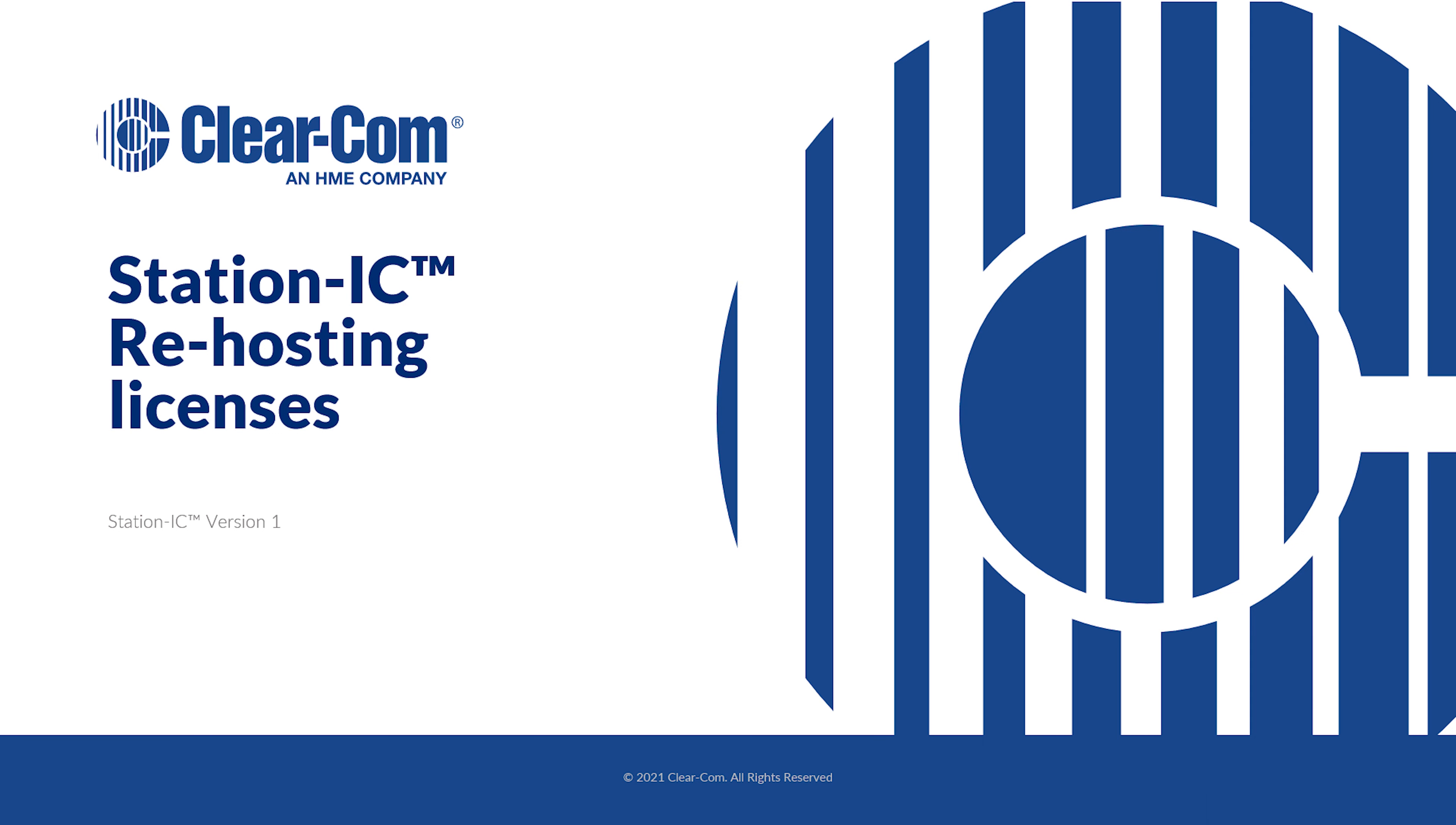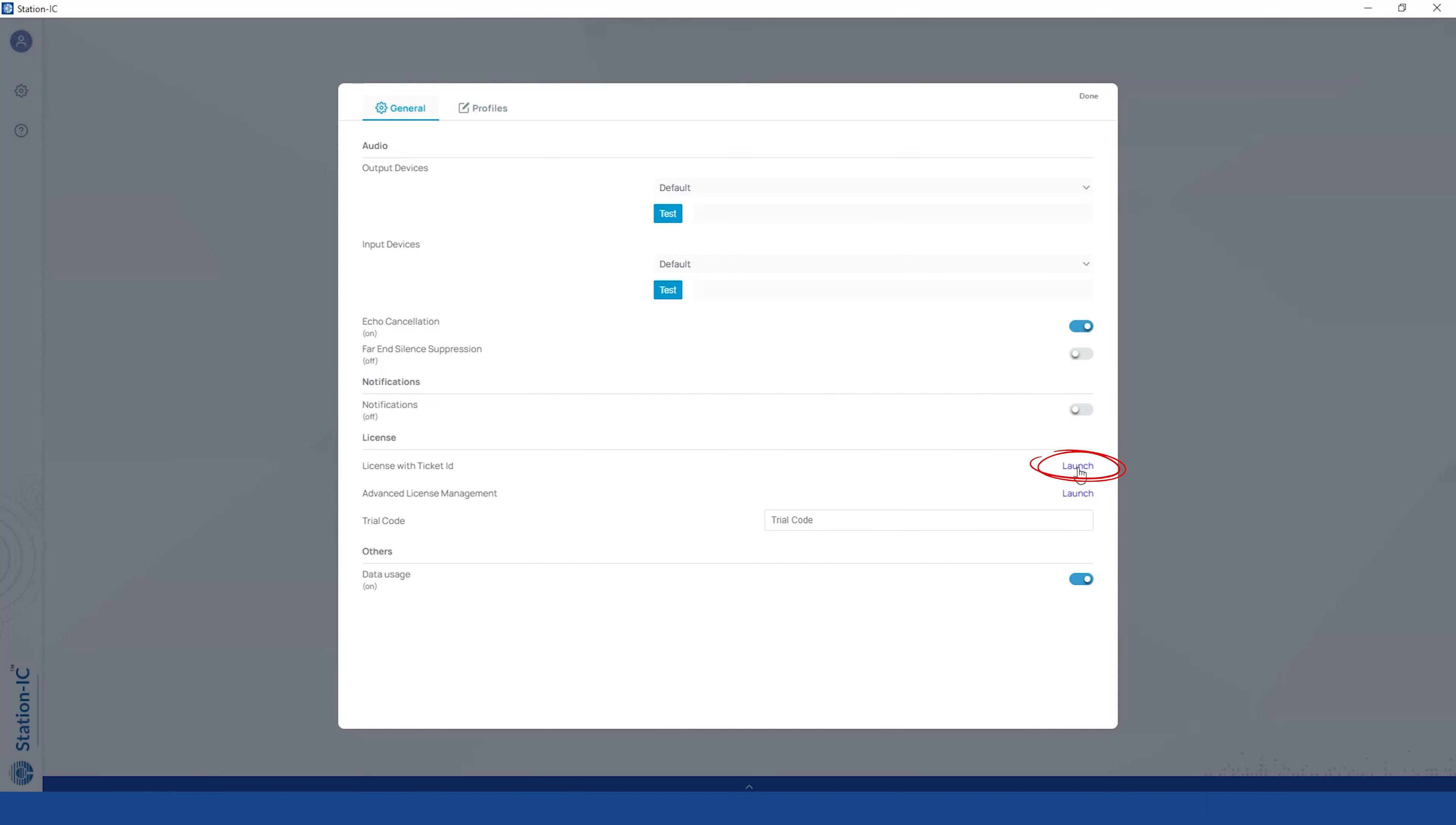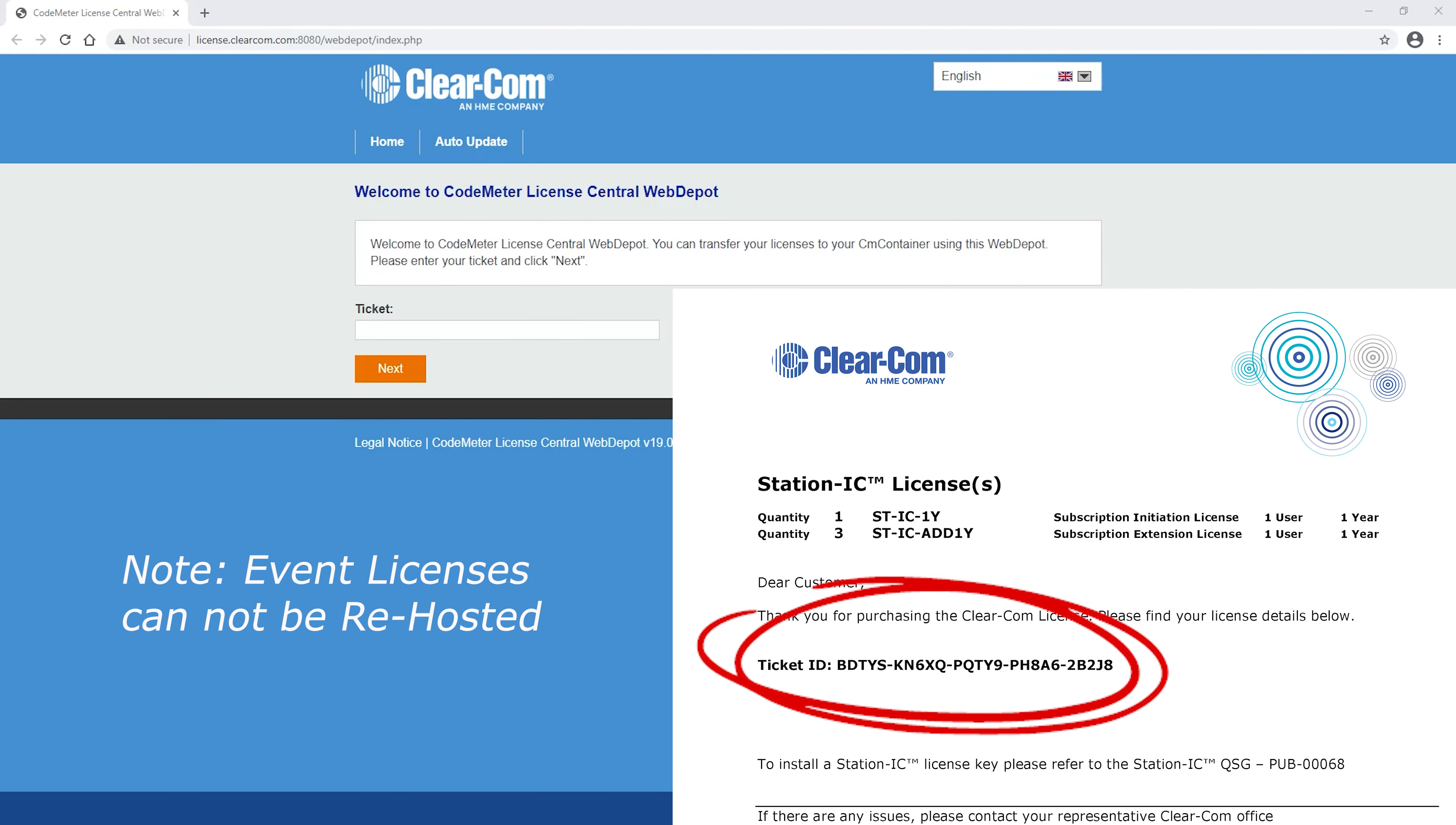To re-host, click to Settings. Launch. Re-enter your Ticket ID.